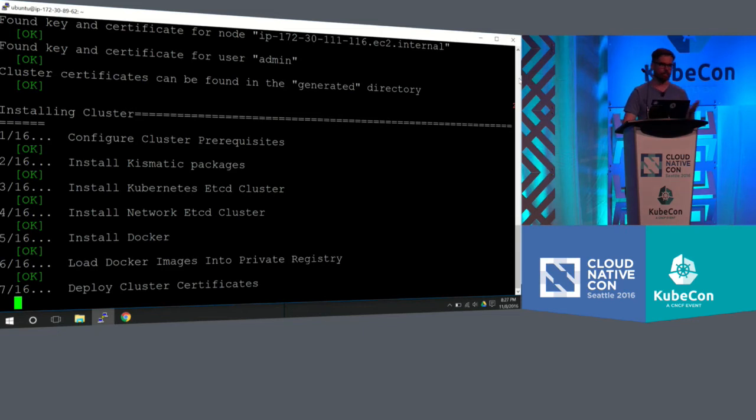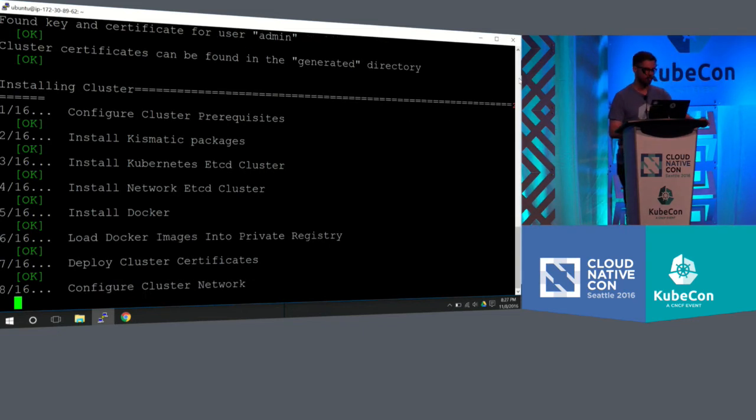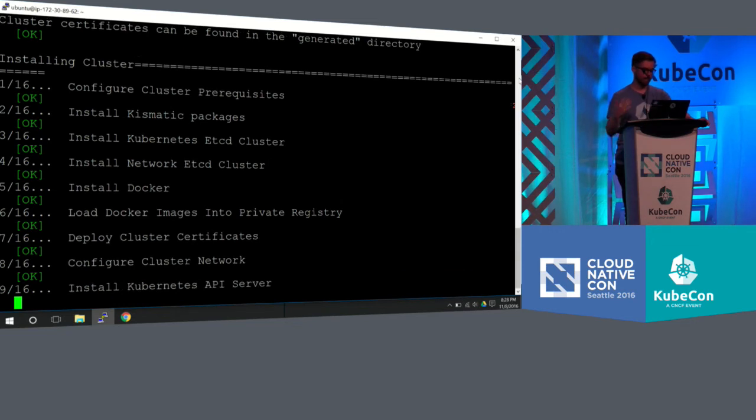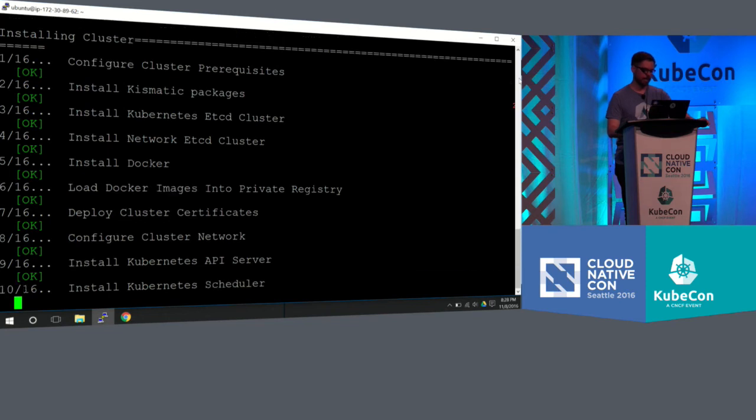Next thing it's doing is it's creating all the certs for us. You could actually feed your own certs. Many large organizations would have those, and they would put those in, but since I don't, I have it do it for me.